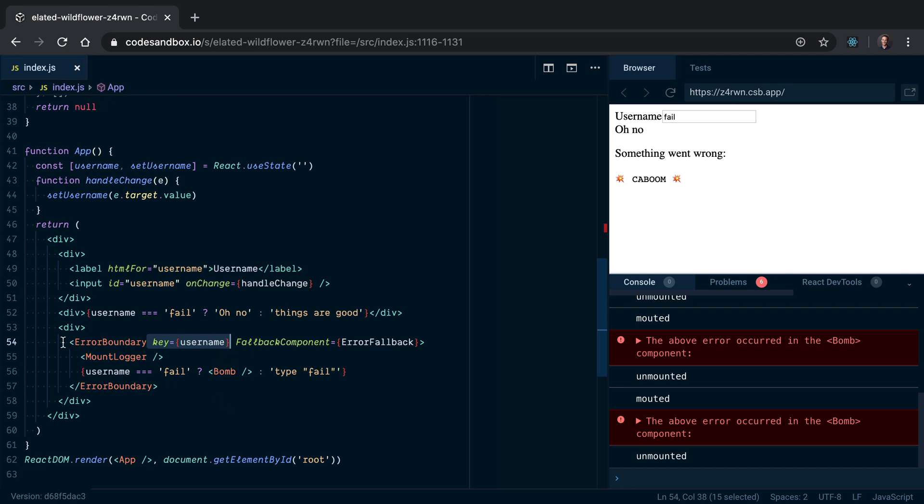The next logical step is: okay, well let's just make it so that we only change the key when there's actually been an error. But how do you know that? How do you know that there's been an error?